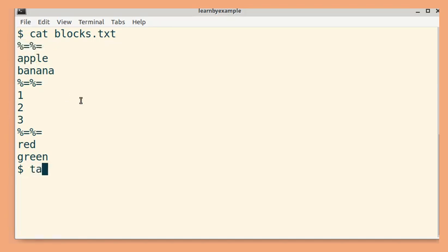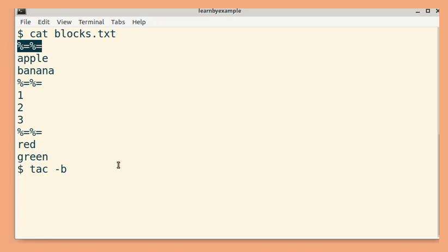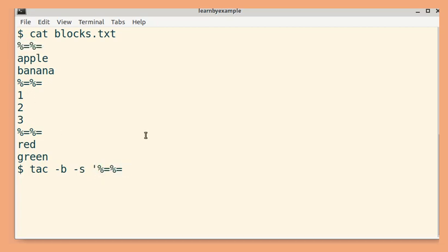So when we are using tac, we can use the hyphen b option to put this particular separator before the content in the output as well. The hyphen s option will allow us to specify a custom separator.